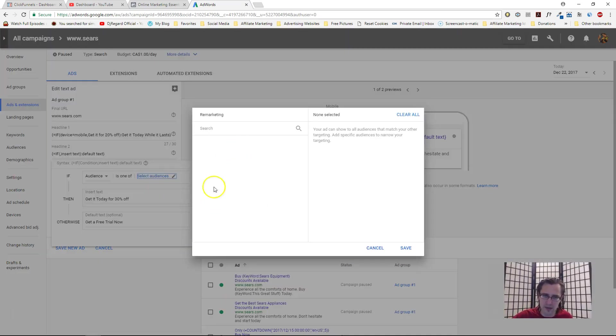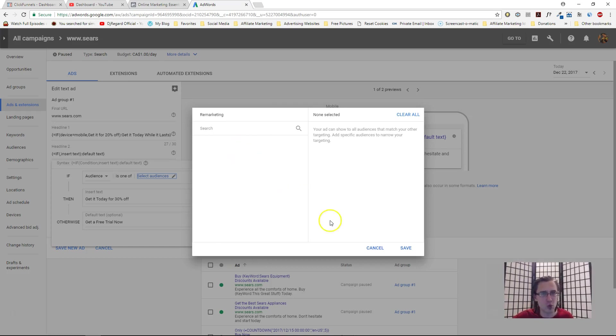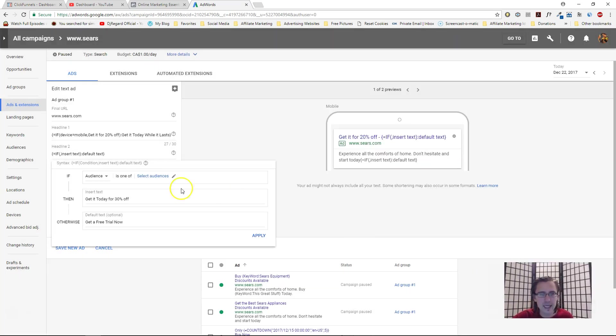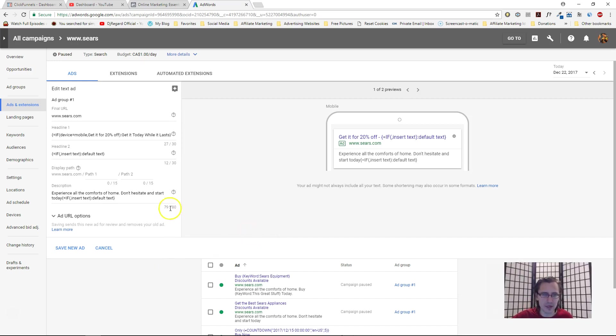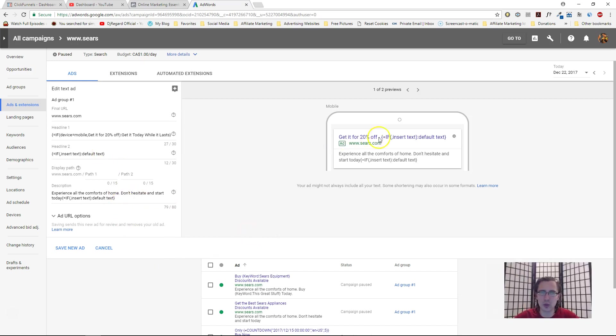But if you would, you would just select the audience. It would give you a big list down here. You would just check off the ones that you want added, then click on apply and that's it. Over here I can't click on apply, but that's what it would look like.